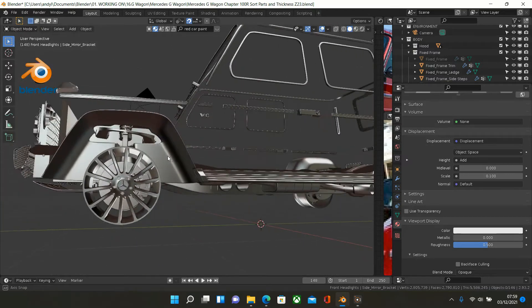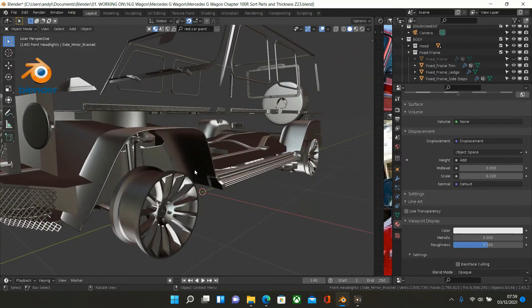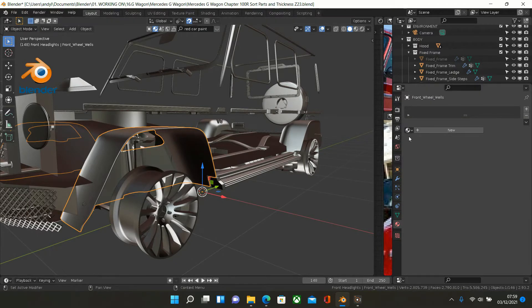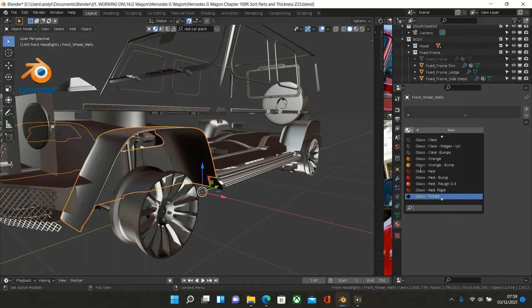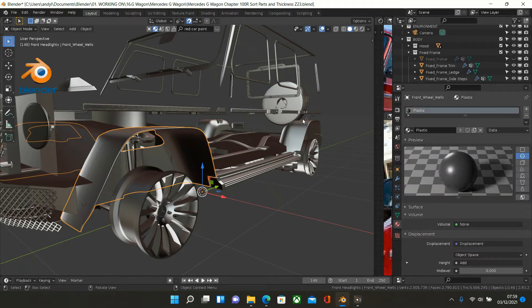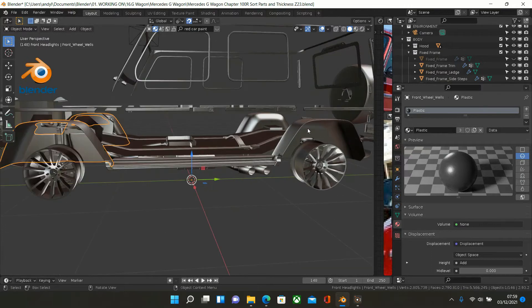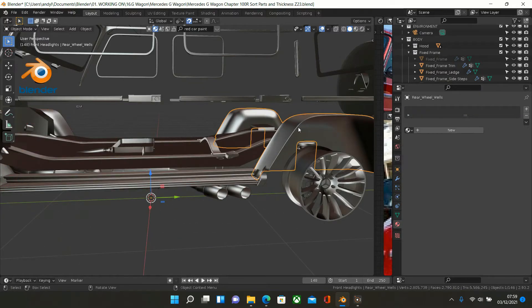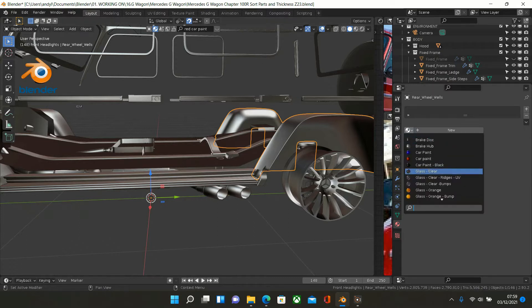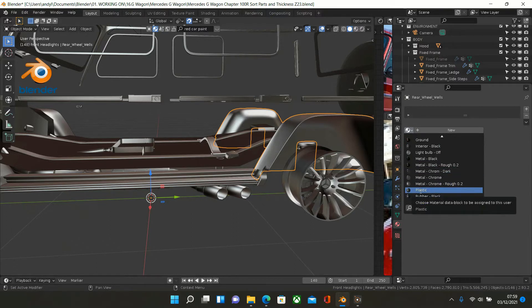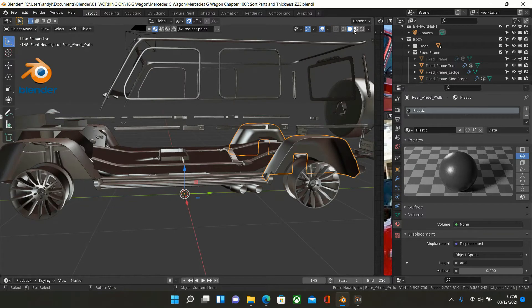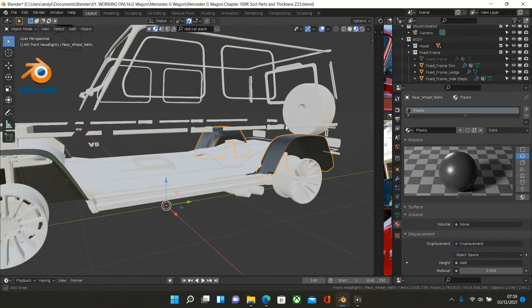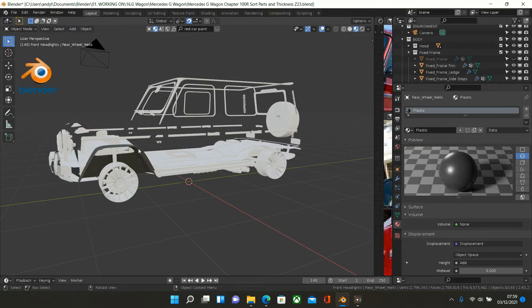The next object to have this black material is this — it's plastic, so put plastic here. And also the rear wheel tubs, so put that on plastic as well. Let's have a look at all that — that looks cool, so we'll hide that and hide that.